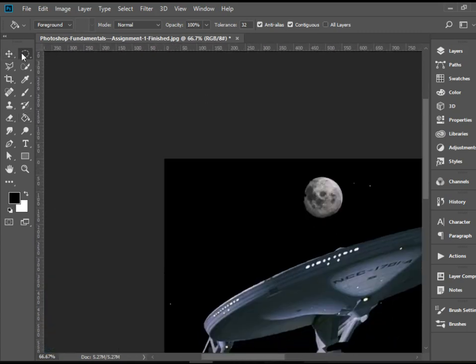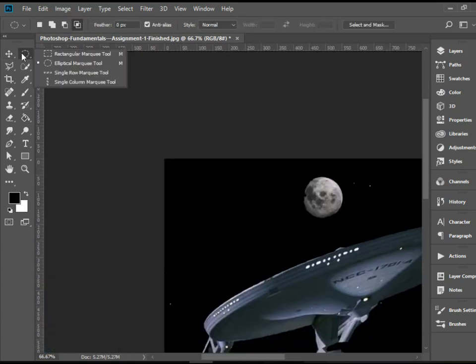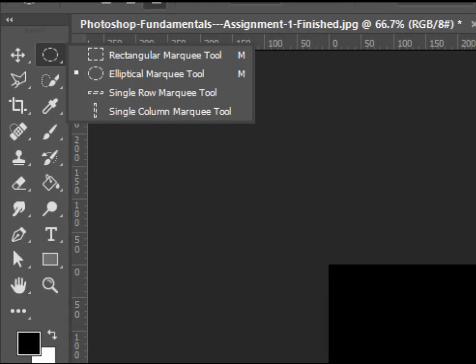We do have two more tools here, which are not that useful in graphic design, but they are used in website design. Single row marquee tool and single column marquee tool. Both of these allow you to make a very tiny selection of one pixel, either in a row or in a column of the same picture.